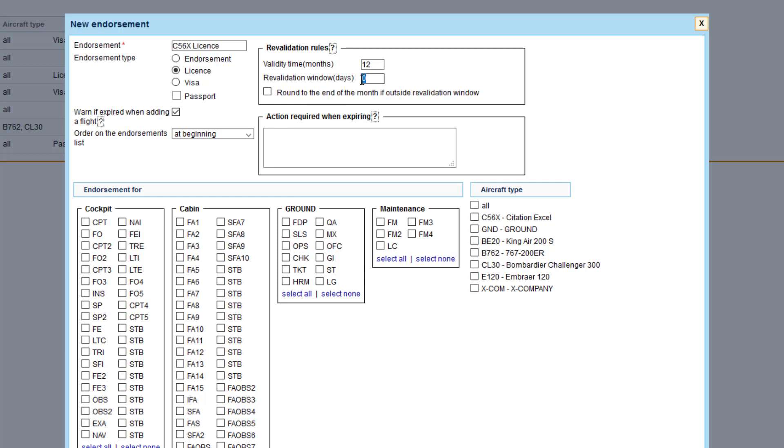So if the expiry date is on the 20th of May 2020 and we revalidate the endorsement at any point between 21st of April and 20th of May, the new expiry date will be 20th of May 2021. If this box is ticked, the expiry date will be extended until the end of the month, so in this case 31st of May 2021.